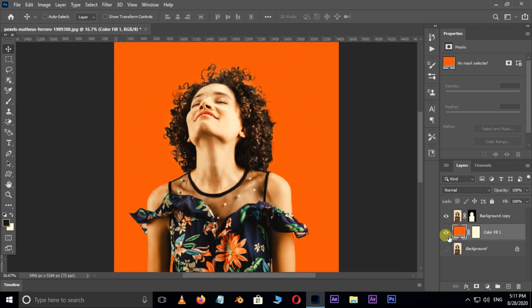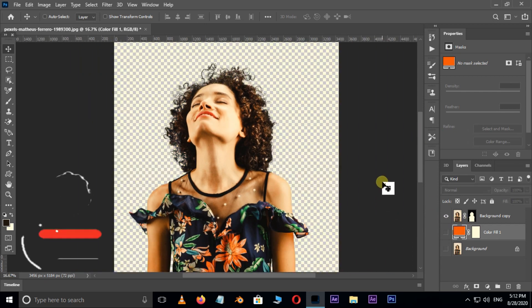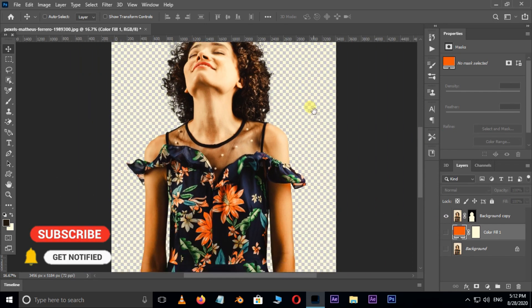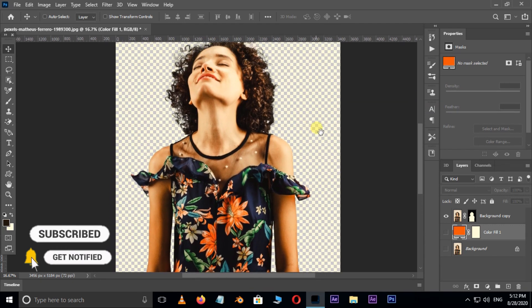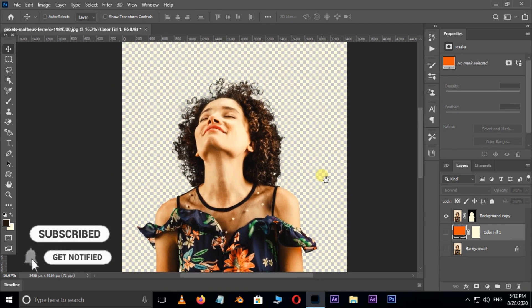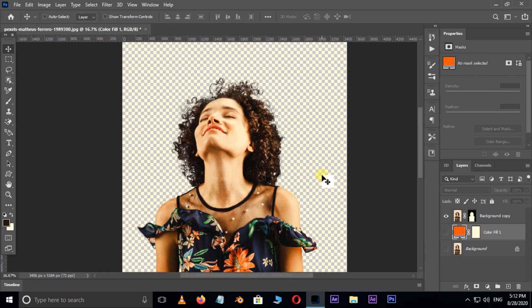Hide the background layer by hitting the eye icon and see the final result. Thank you and need your support.